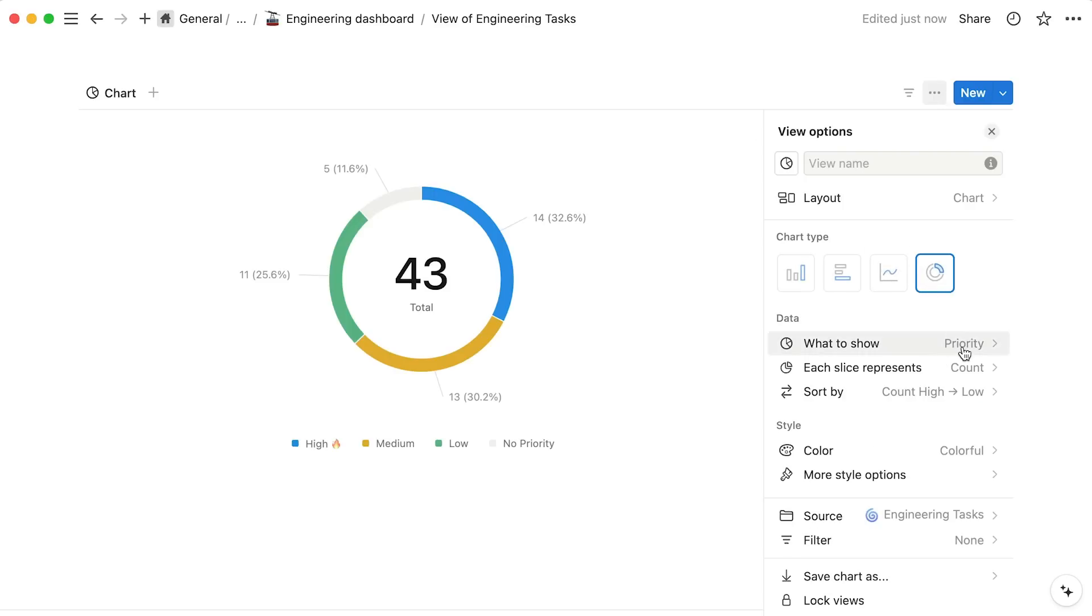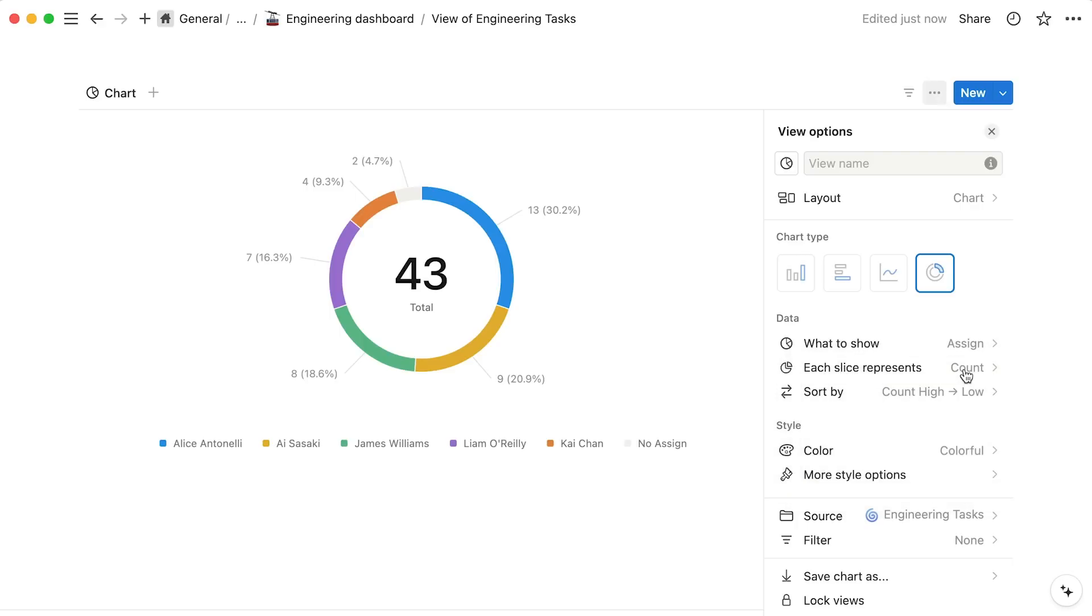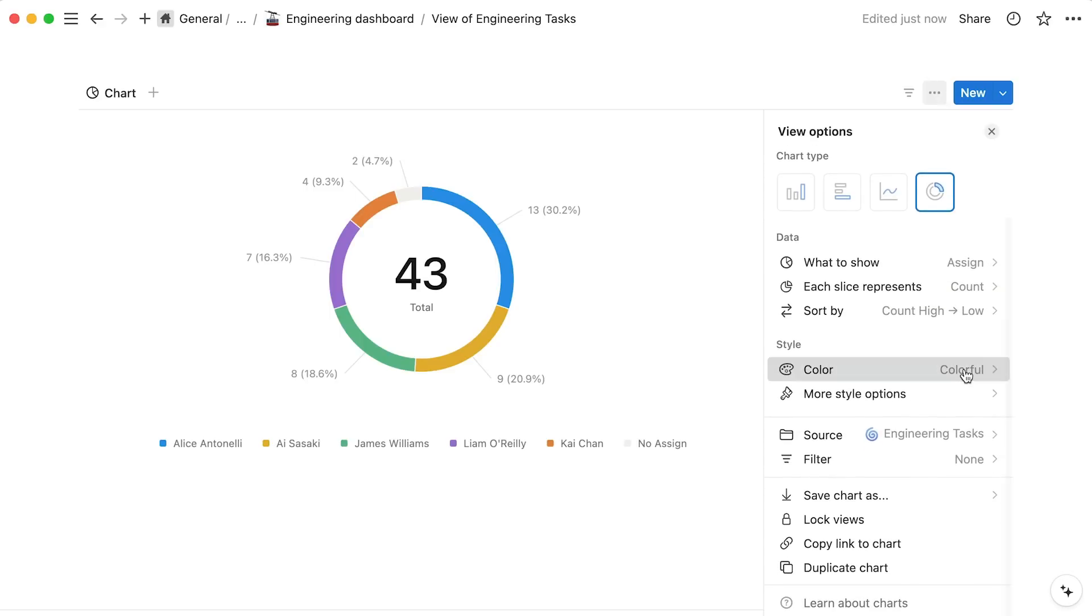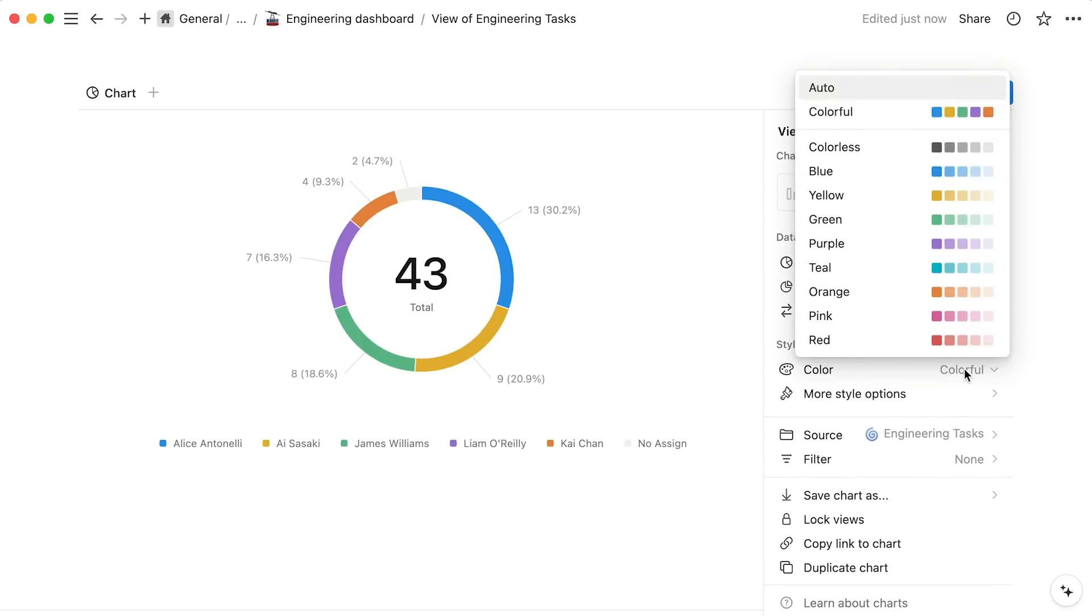Here you'll be able to change your chart type, edit what's shown, change the style, and more.